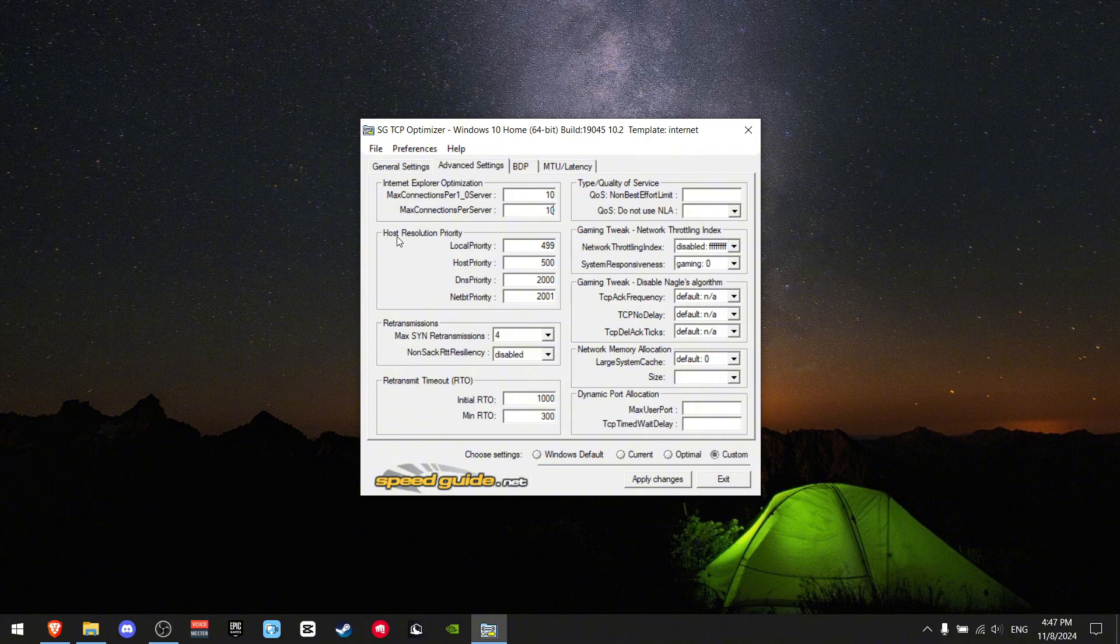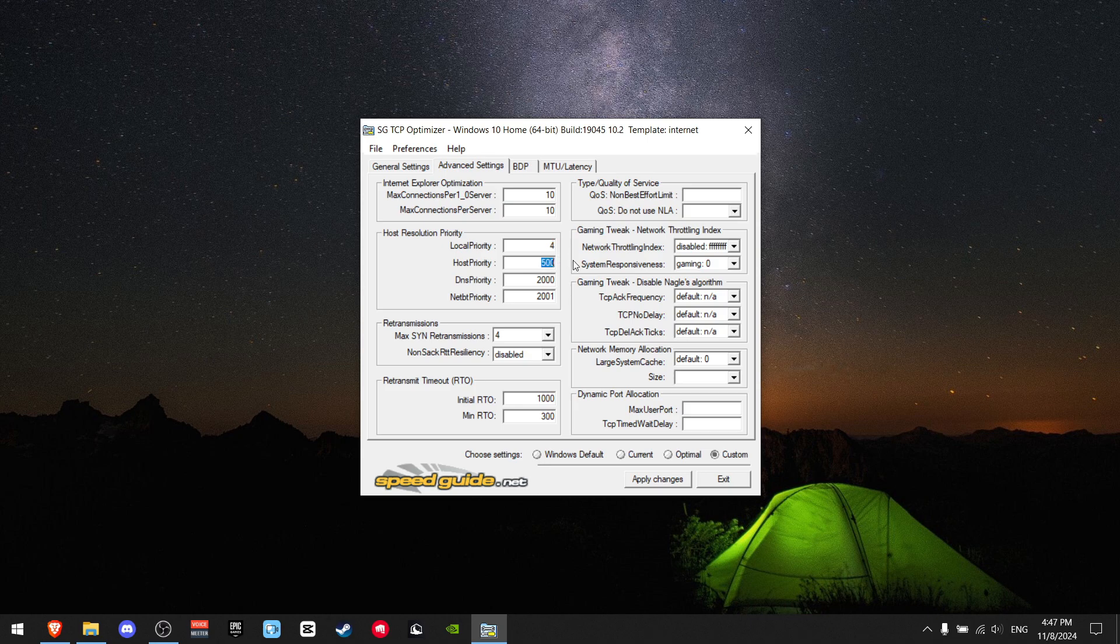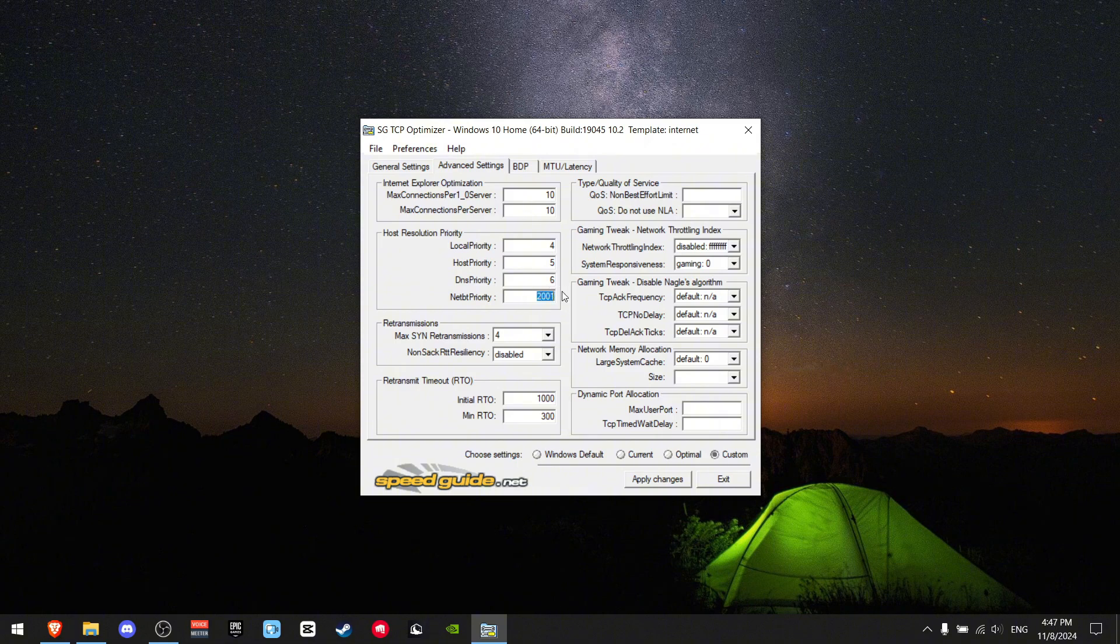For host resolution priority: Local Priority should be 4, Host Priority should be 5, DNS Priority should be 6, and NetBT Priority should be 7.